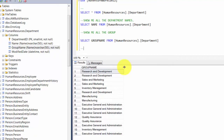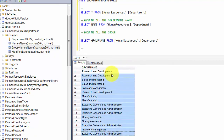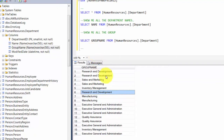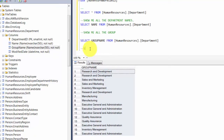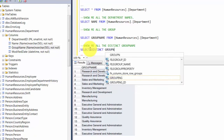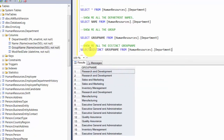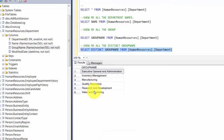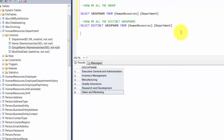I want to introduce you to a keyword called DISTINCT. If you look at the group names, you see a lot of repetitions - it gives you all the rows. What if I asked you for just the distinct values without repetition? That's where the keyword DISTINCT comes in handy. You say SELECT DISTINCT group_name FROM HumanResources.Department. You see that it gives you just a unique set of values.